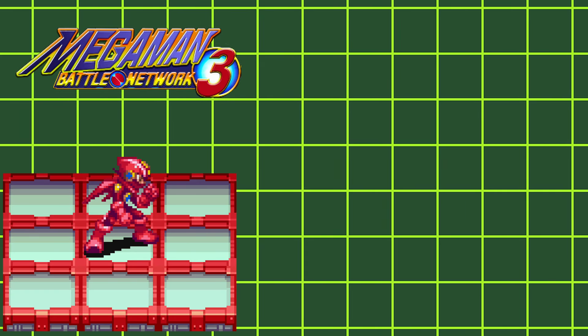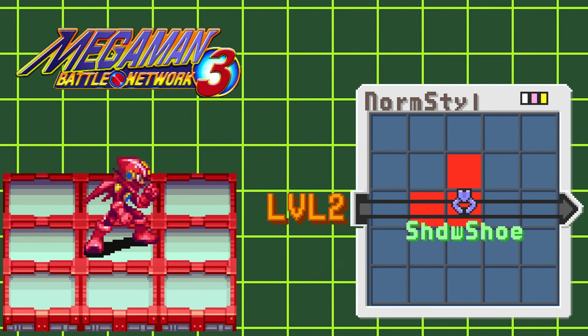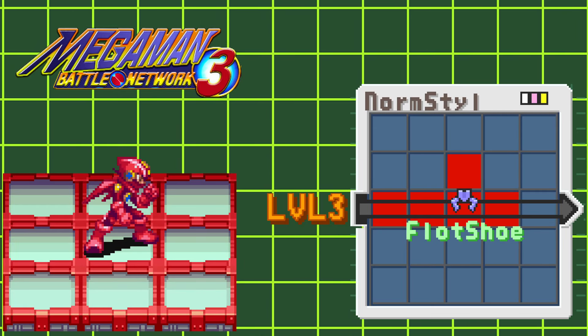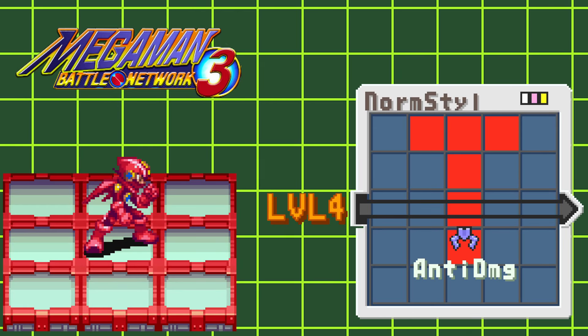Leveling up this style will grant you Shadow Shoe at level 2, Float Shoes at level 3, and Anti-Damage at level 4.